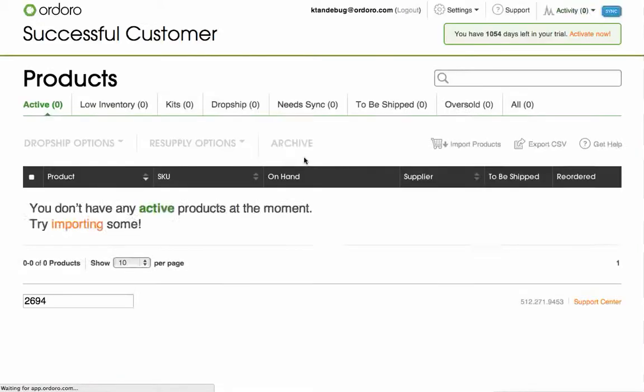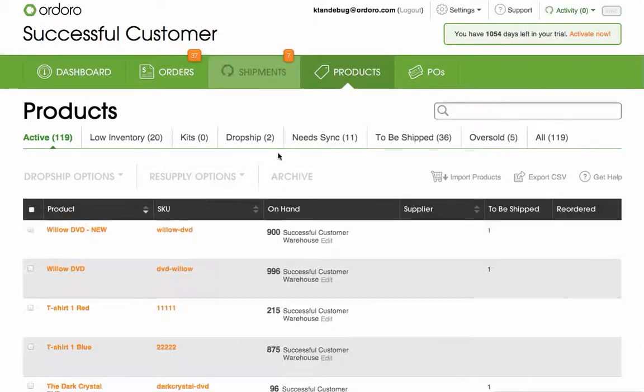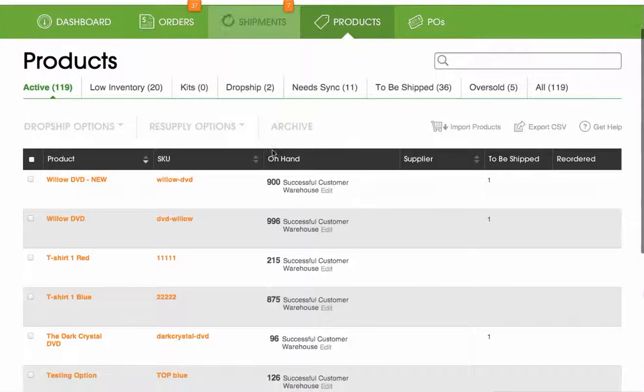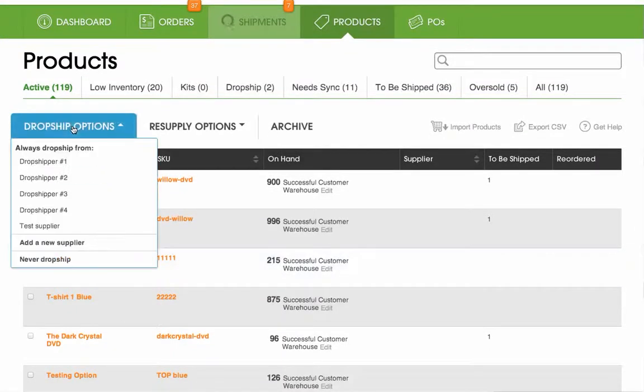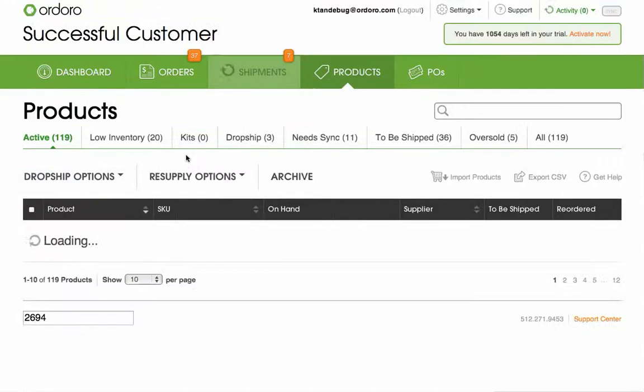Once your suppliers have been created, you can assign which products go with which supplier. Click the checkbox next to a product name, then click Dropship Options. You can choose which supplier this product will dropship from.